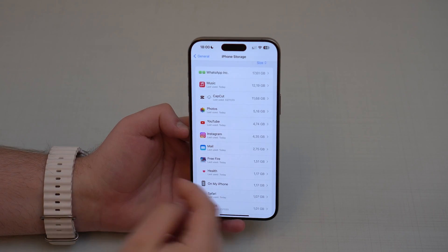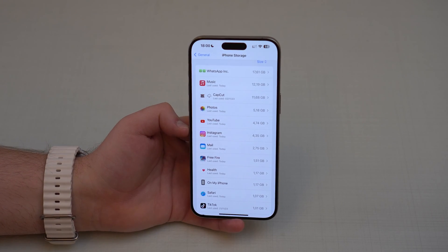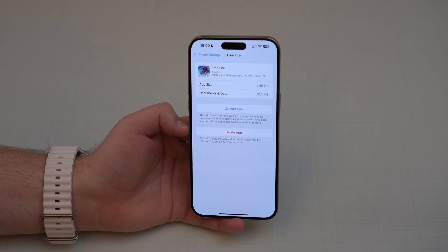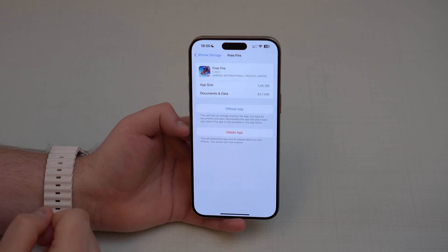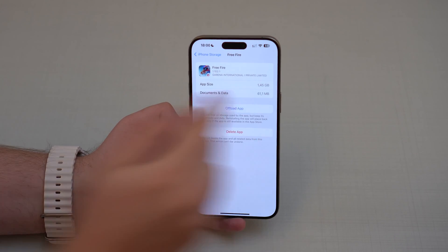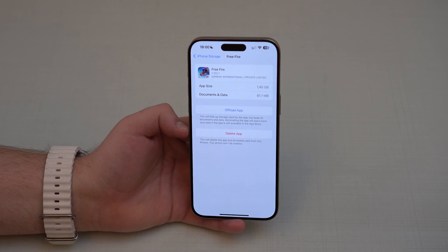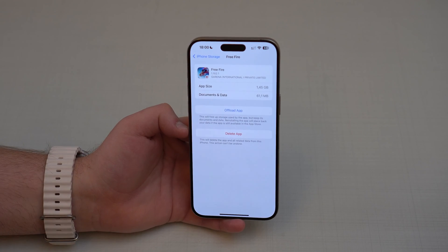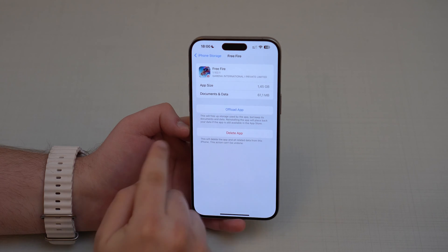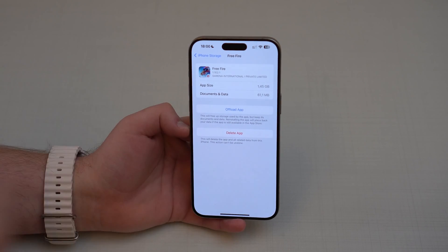You can do this for every single app on your iPhone that you don't really use that often. For example, if you have a game that you play just once in a while, you can go ahead and offload it — you're going to free up, in this case, 1.45 gigabytes, just like that — but you're going to keep your documents and data: your saves, your logs, your character, everything in the game. You don't lose anything because you're just offloading, not deleting. When you delete, you get rid of everything, but not with offload.